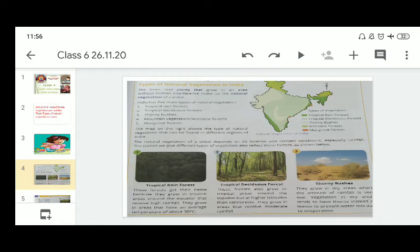Due to varied climatic conditions, India has a wide range of natural vegetation. Forests are very useful for us and perform various functions. Plants release oxygen that we breathe and absorb carbon dioxide. The roots of the plants bind the soil, thus they control soil erosion. Forests provide us with timber for furniture, fuel, food, fodder, medicinal plants and herbs, lac, honey, gum, and many other things.